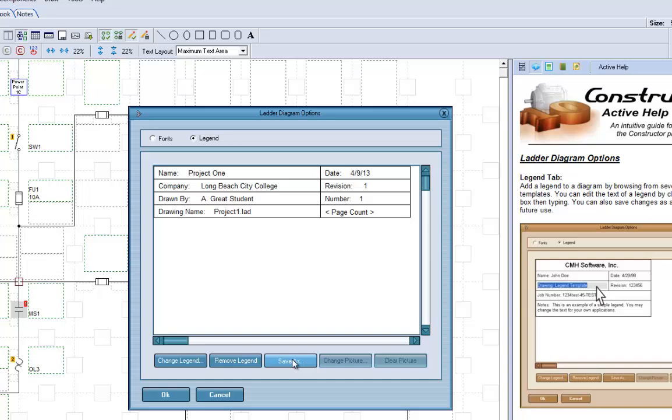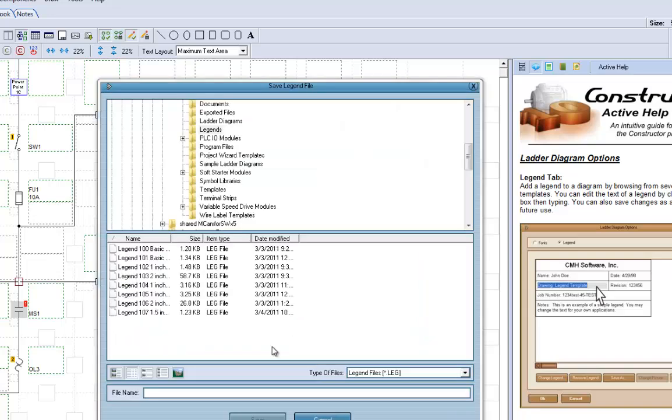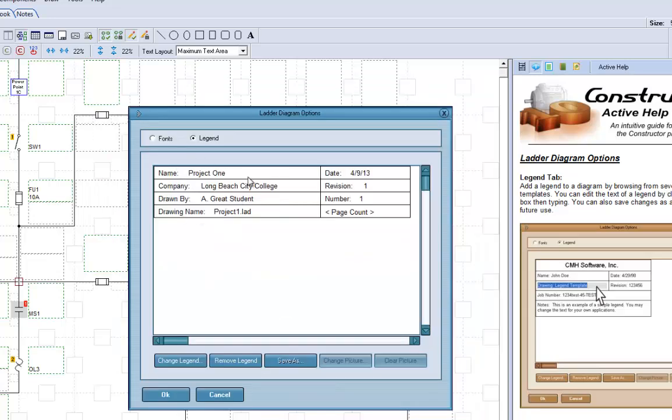Now you can save this as your own legend. So next time when you start this up, you've got everything all set up. All this information is filled out here and you can go in here.